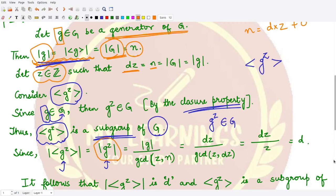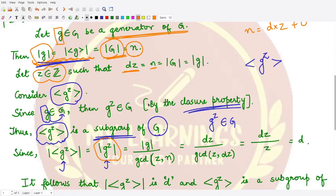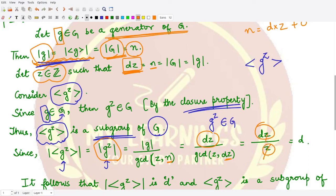We use the previously studied result: if a is an element of order n in a group, then the order of a^k equals n divided by gcd(n, k). Applying this here, the order of g^Z equals the order of g divided by gcd(Z, n). Since n = D·Z, this gives D·Z divided by gcd(Z, D·Z), which equals D·Z divided by Z, giving us D.